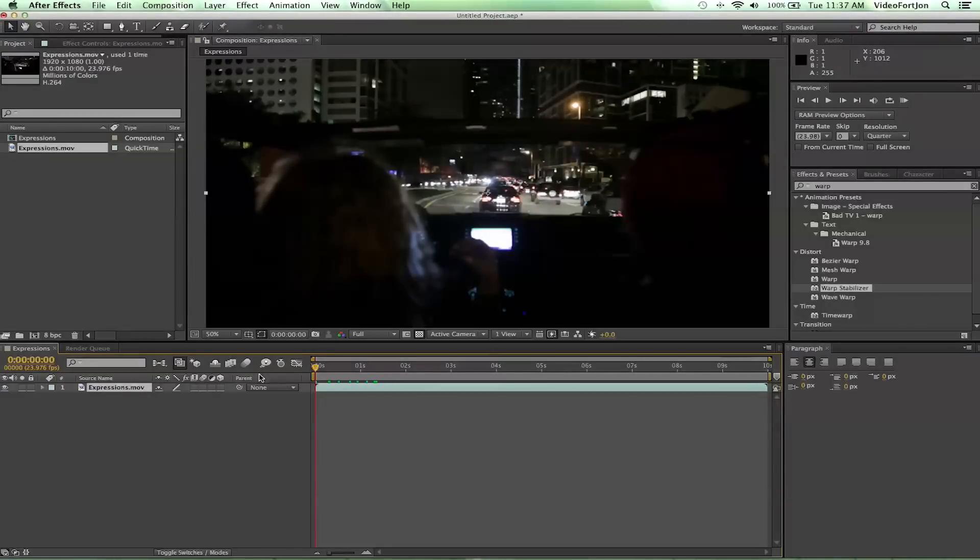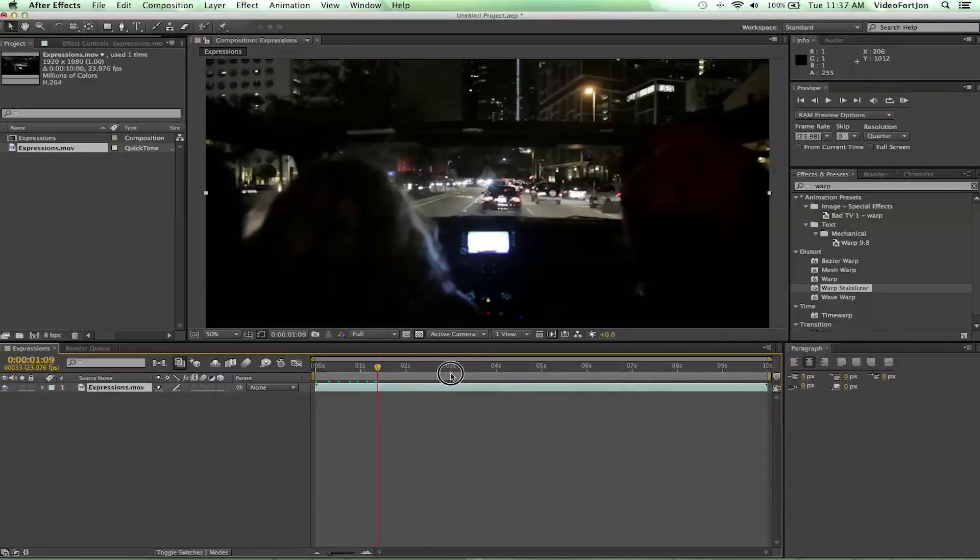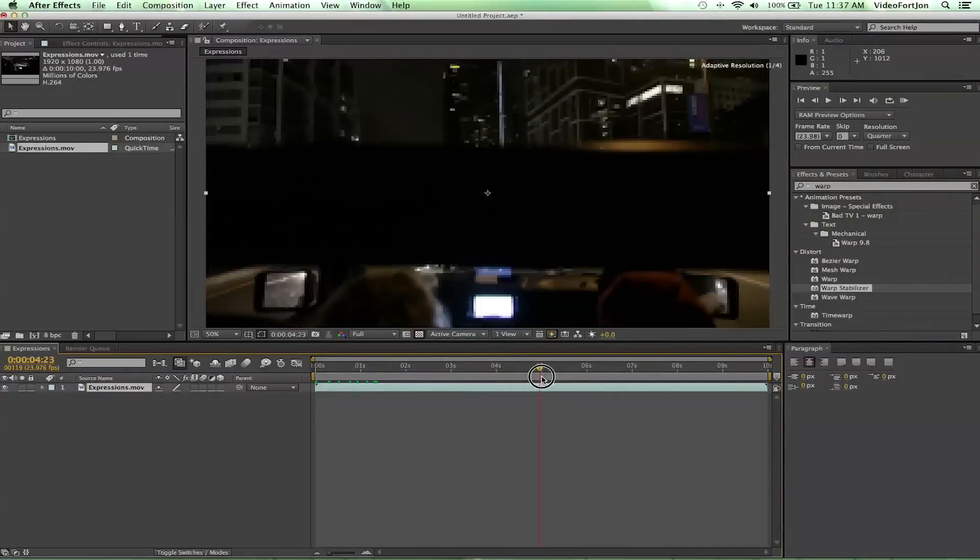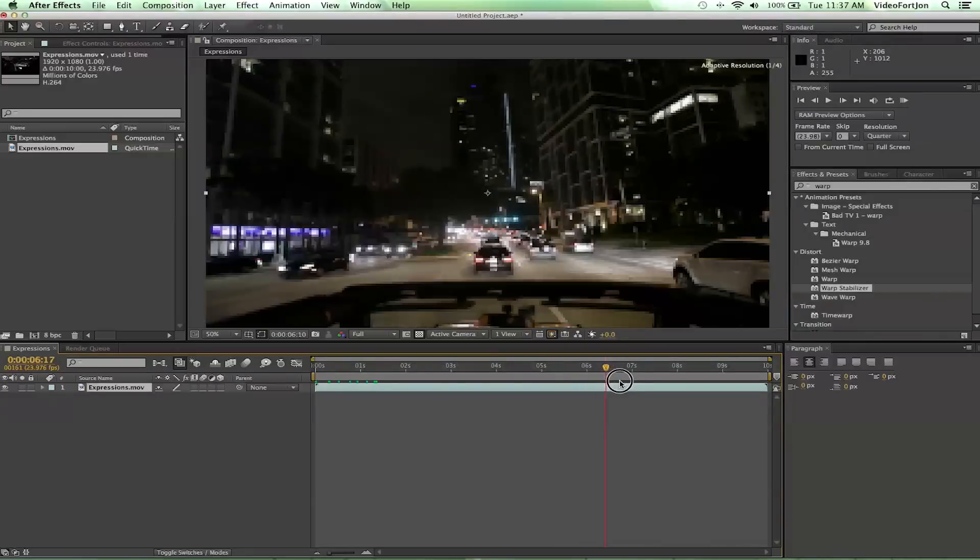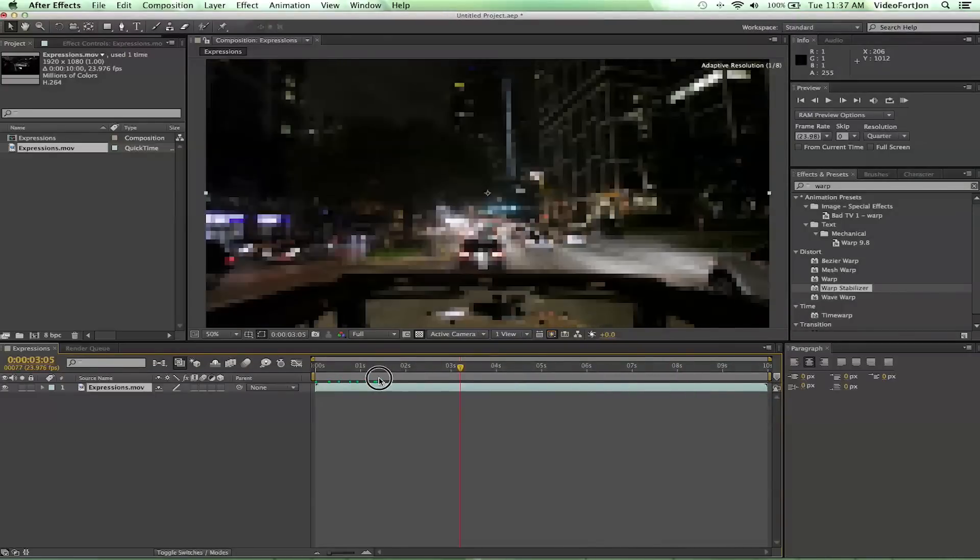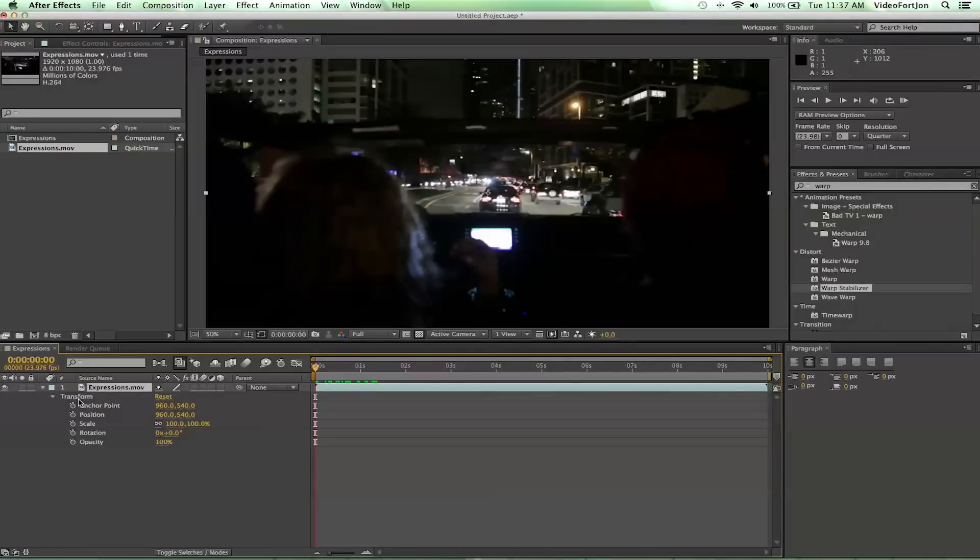So we've got our footage here, we got some ladies driving, and we're gonna add a little shake to this. Let's go ahead and get started. One of my favorite expressions is the wiggle expression. It's very useful and you can do a lot of different things with it.